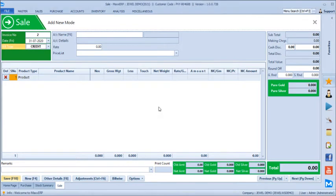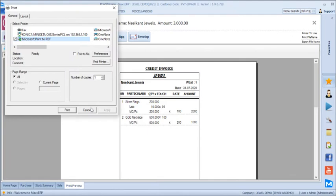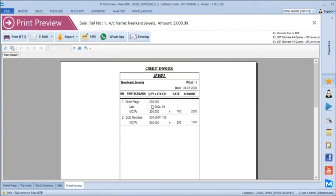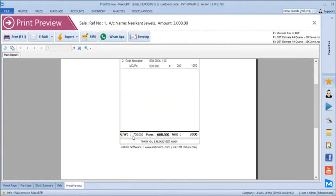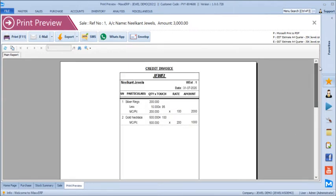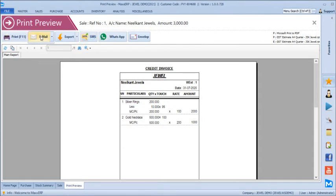Once saved, clicking print generates a preview for the voucher — available in A4 full, A4 half, or A4 quarter format — with clear details on deductions, touch, making charges, and rate. You can see the pure weight, total gross weight, and amount value. This can be sent over WhatsApp, SMS as a PDF link, or emailed directly to customers, and can be exported in different formats.